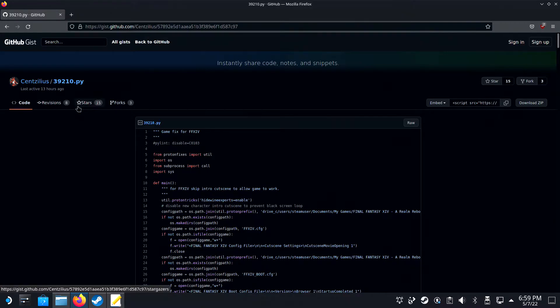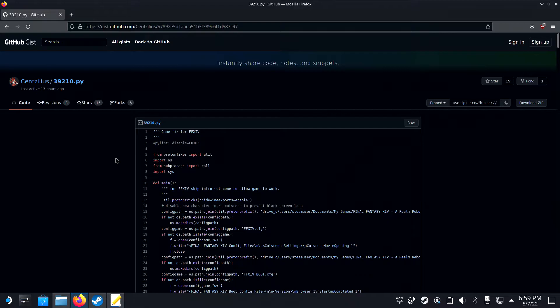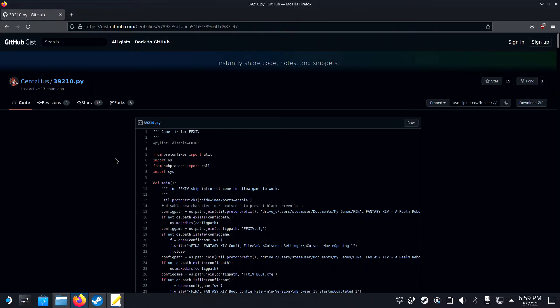First things first, this does not work when the game is installed on your SD card. I have tried this and there are some permissions issues down the road that I haven't been able to solve. You might be able to, but this guide is based on the game being installed on the internal drive.